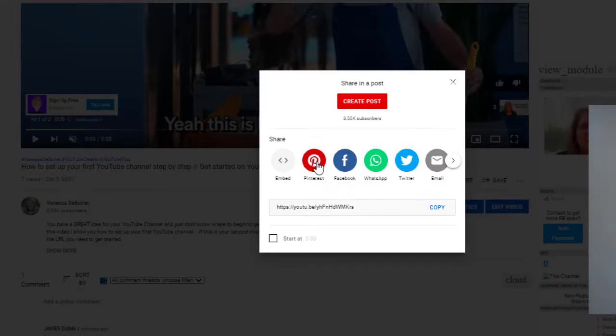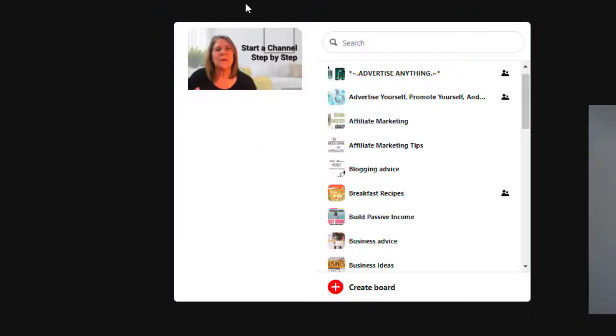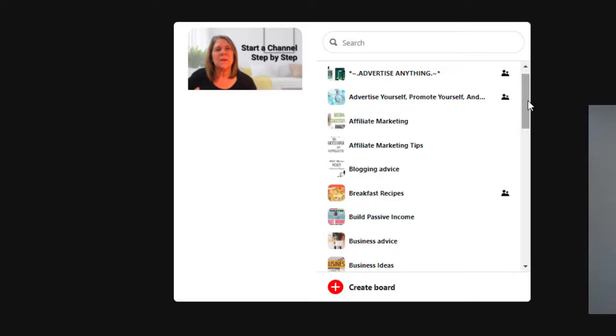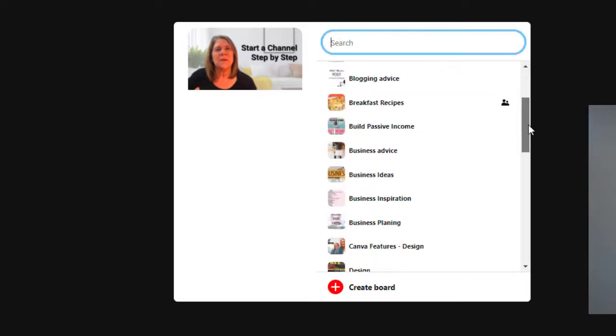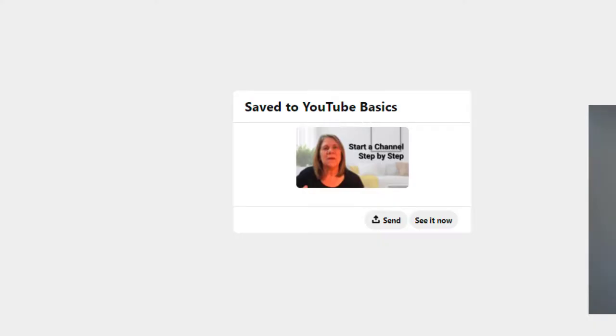So we're going to select that. Right here you can see this is the video that I want to share, and these are all of my boards. I want to find a board that would best fit. If you don't have a board where that video would fit, then just create a board at the bottom.